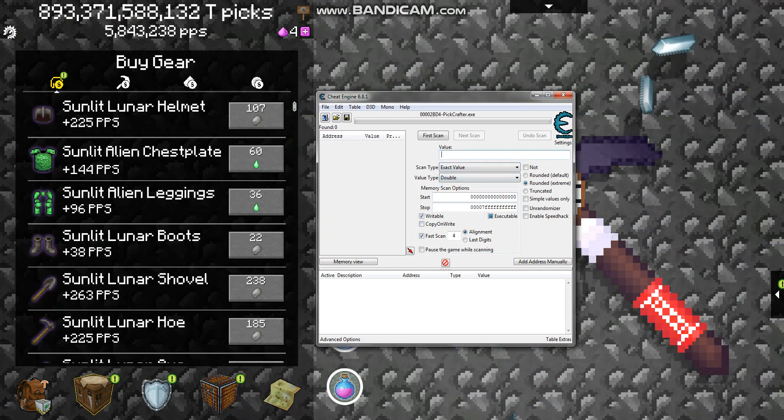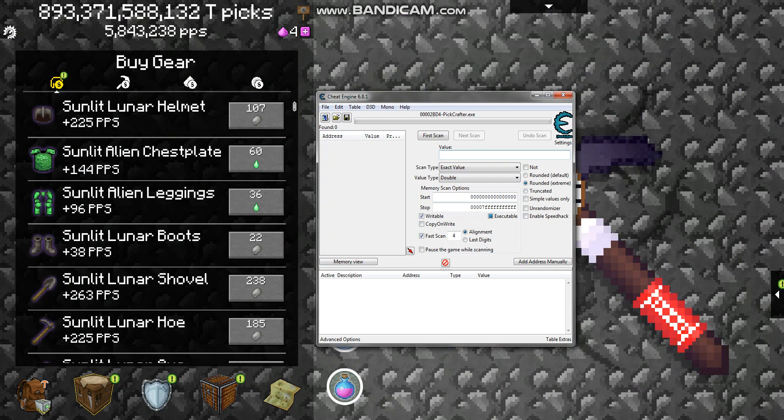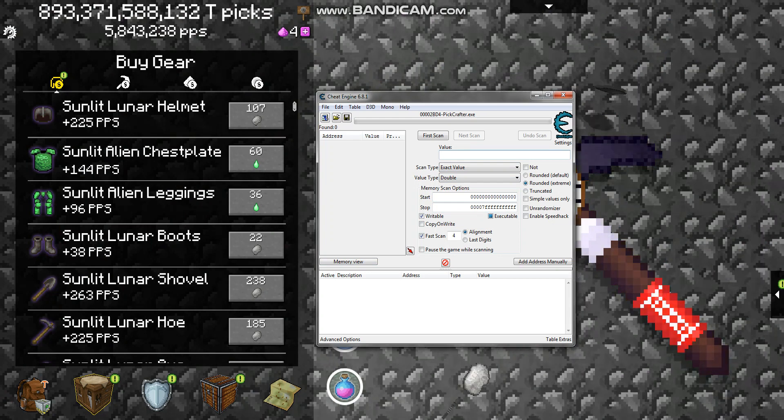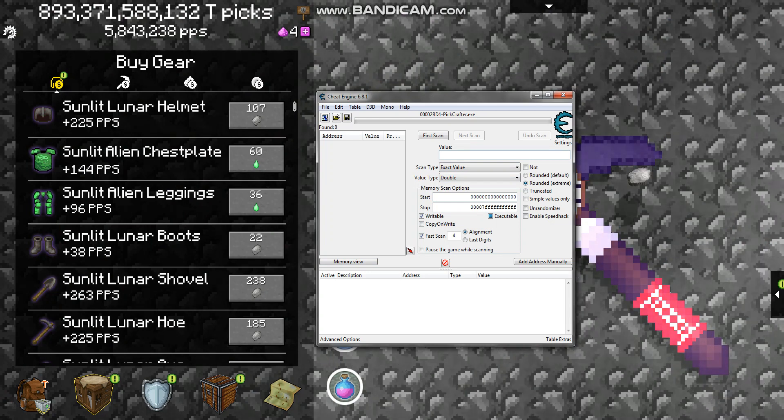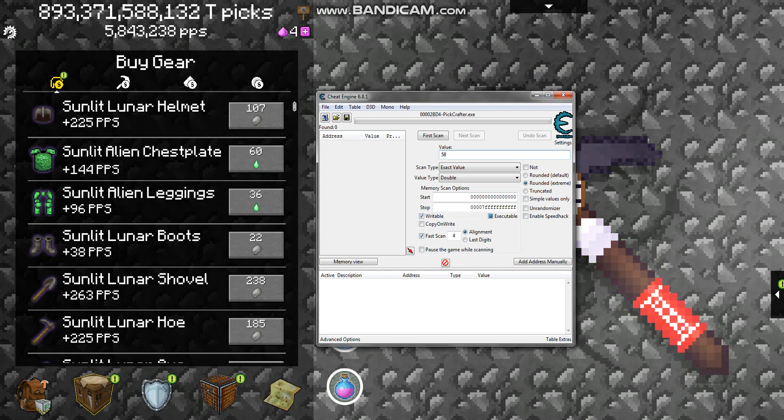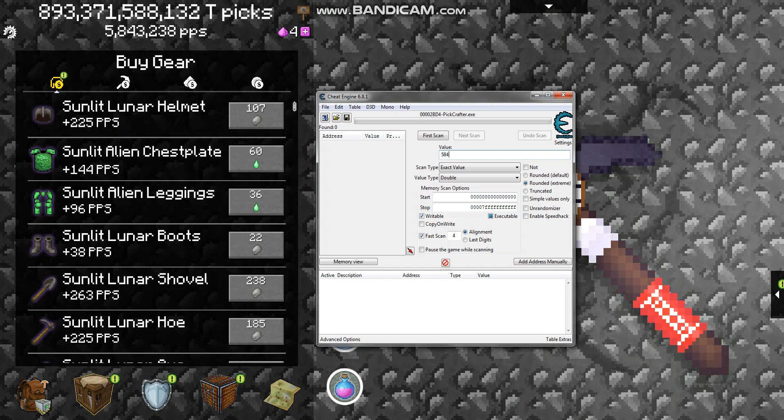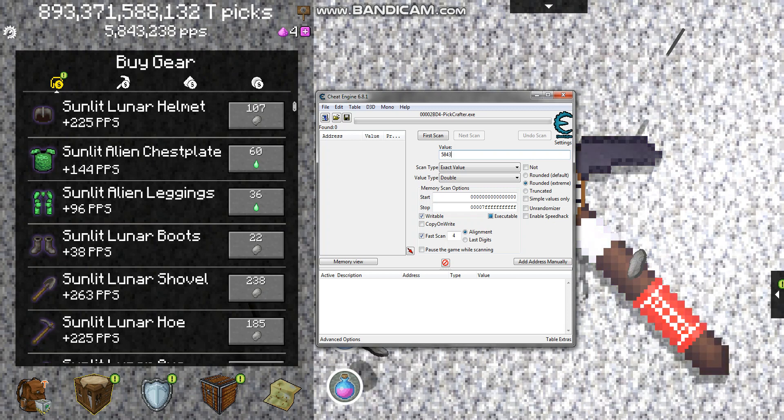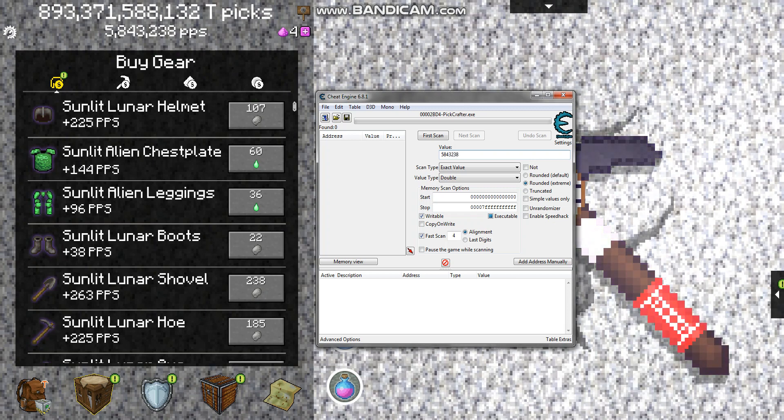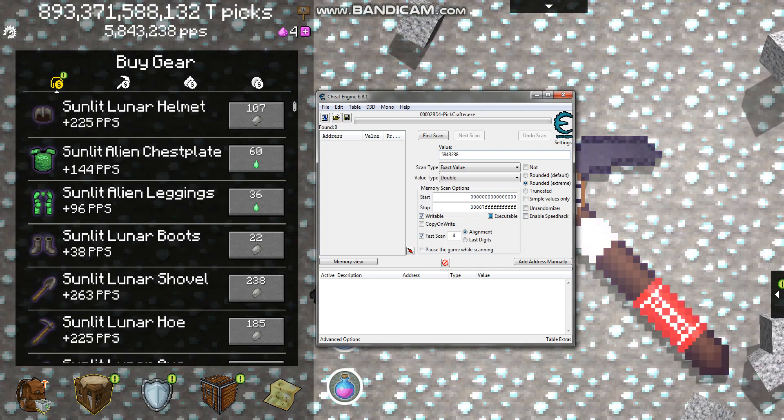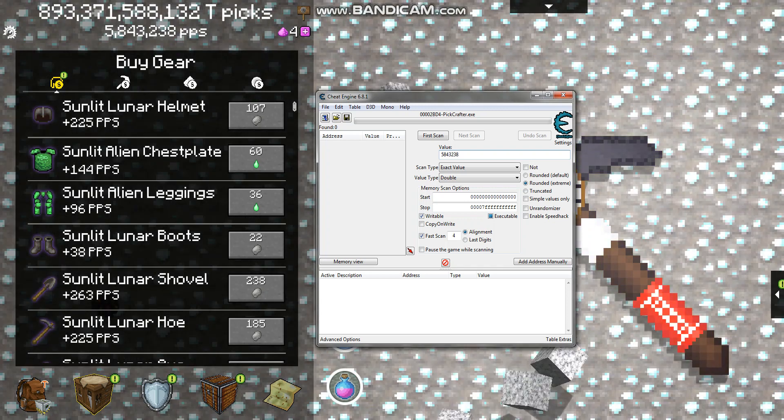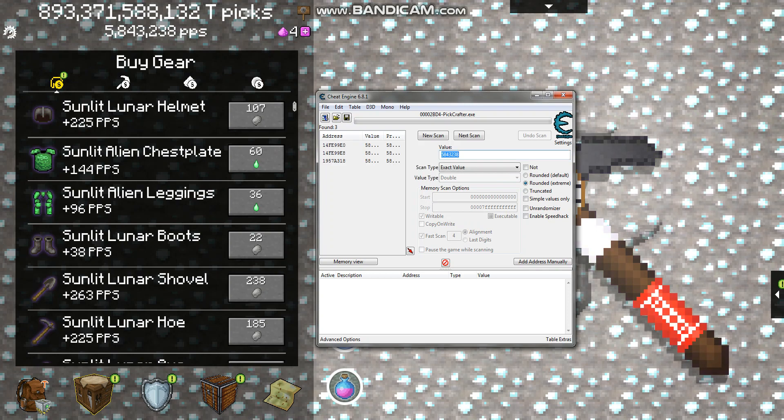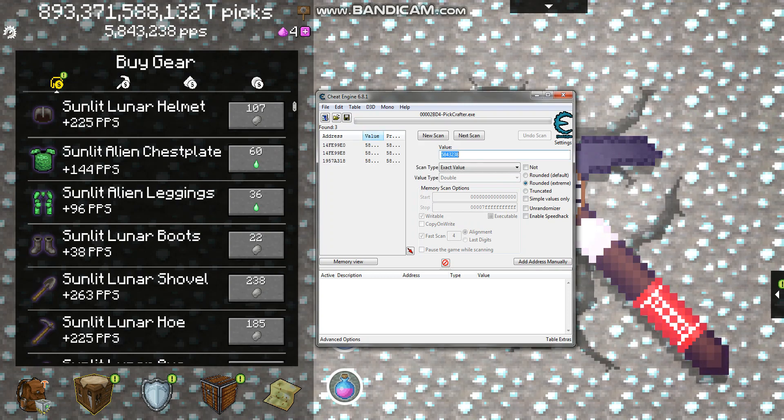Then what you wanna do is type in how many picks per second you have. So for me I have 5,843,238. Is that right? Yeah. And as you see, there's only three of them.